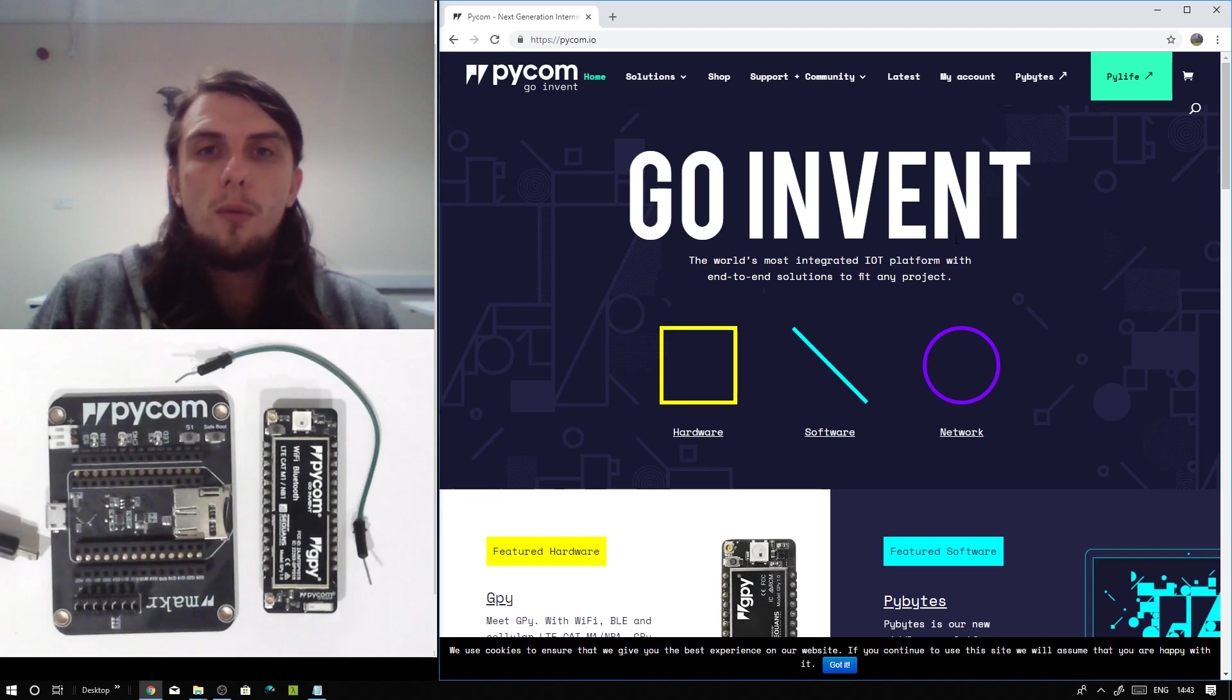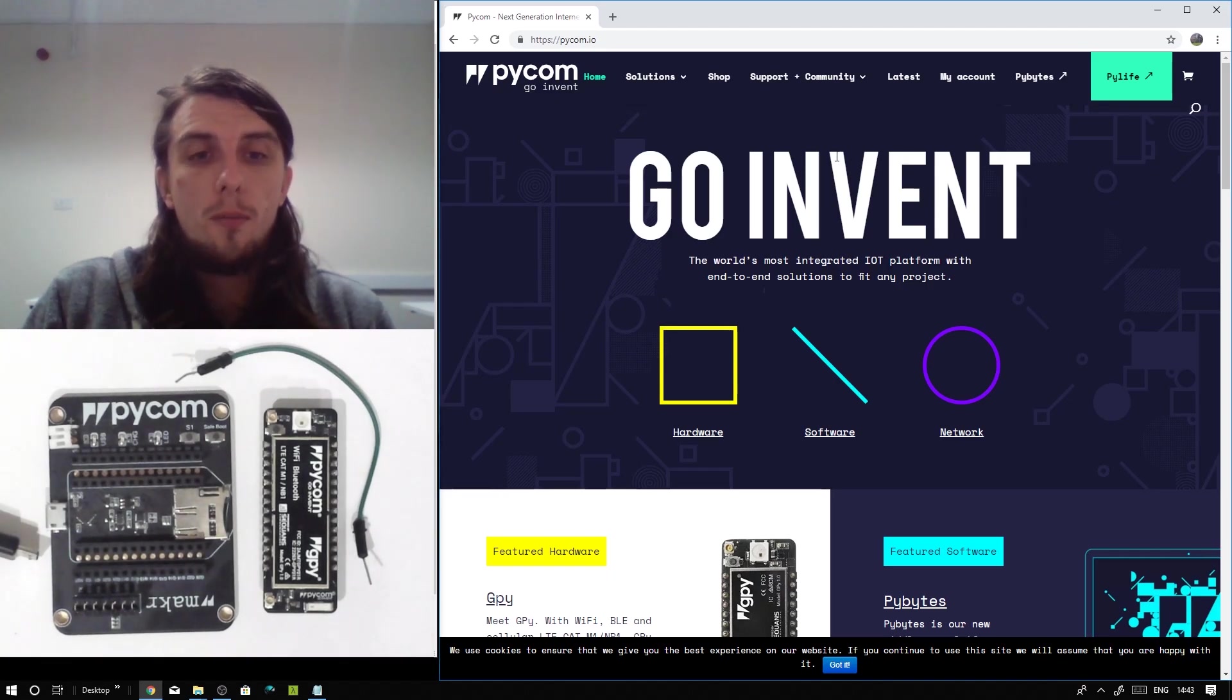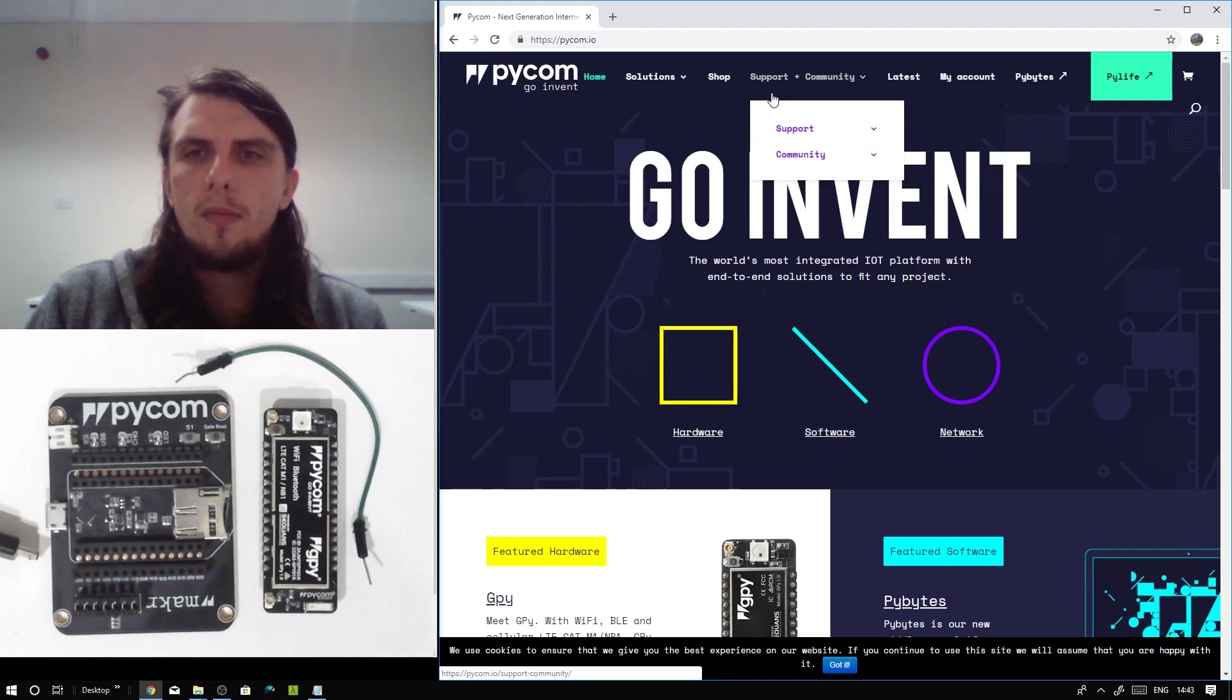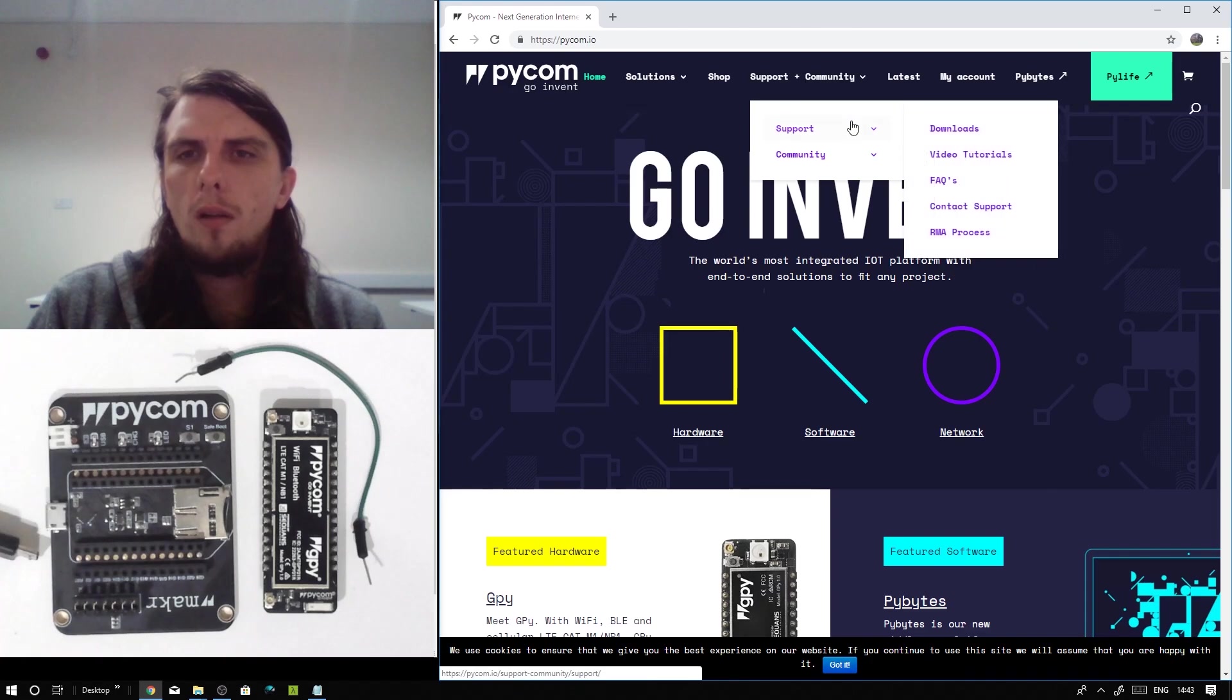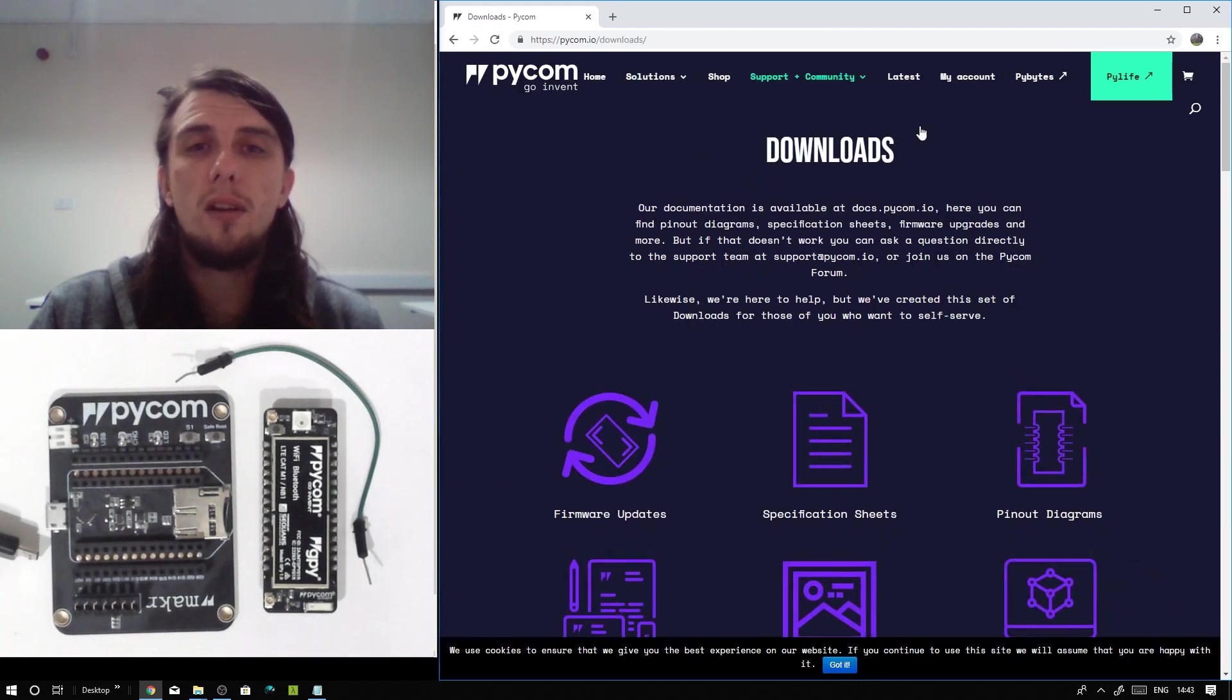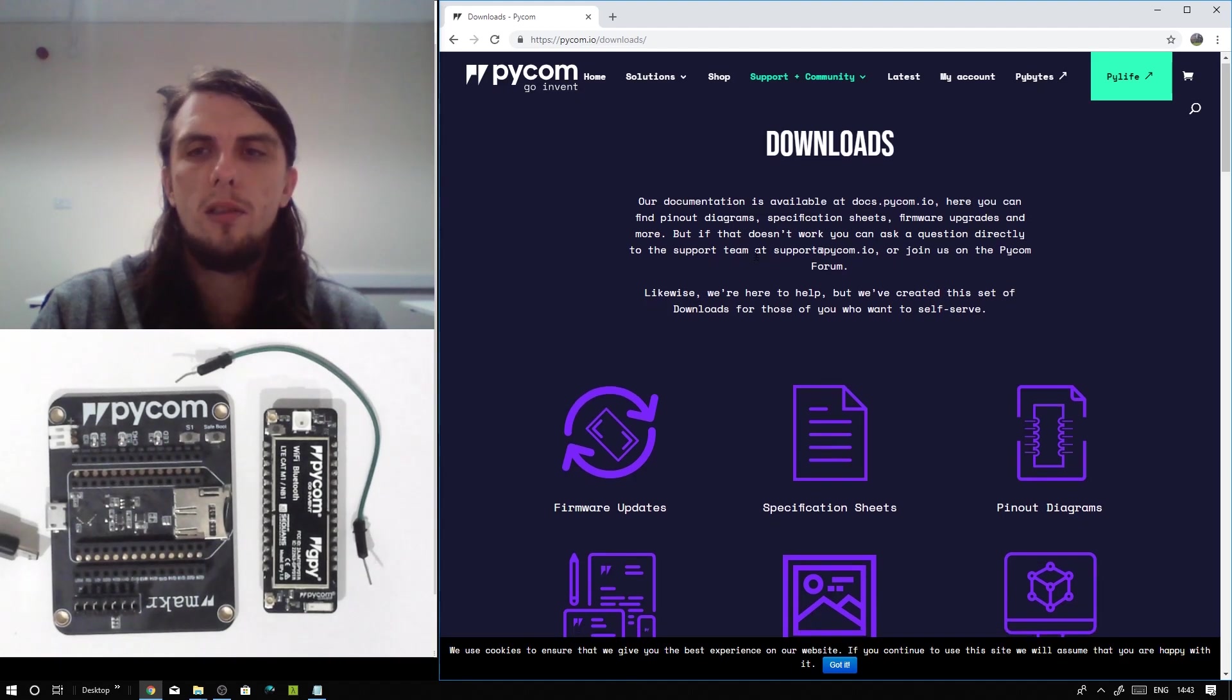The first thing you're going to want to do is get the firmware update tool. This can be acquired by going to the Pycom.io website, hovering over the Support and Community tab, hovering over support and clicking on the Downloads tab. Alternatively, you can go straight to Pycom.io/downloads.